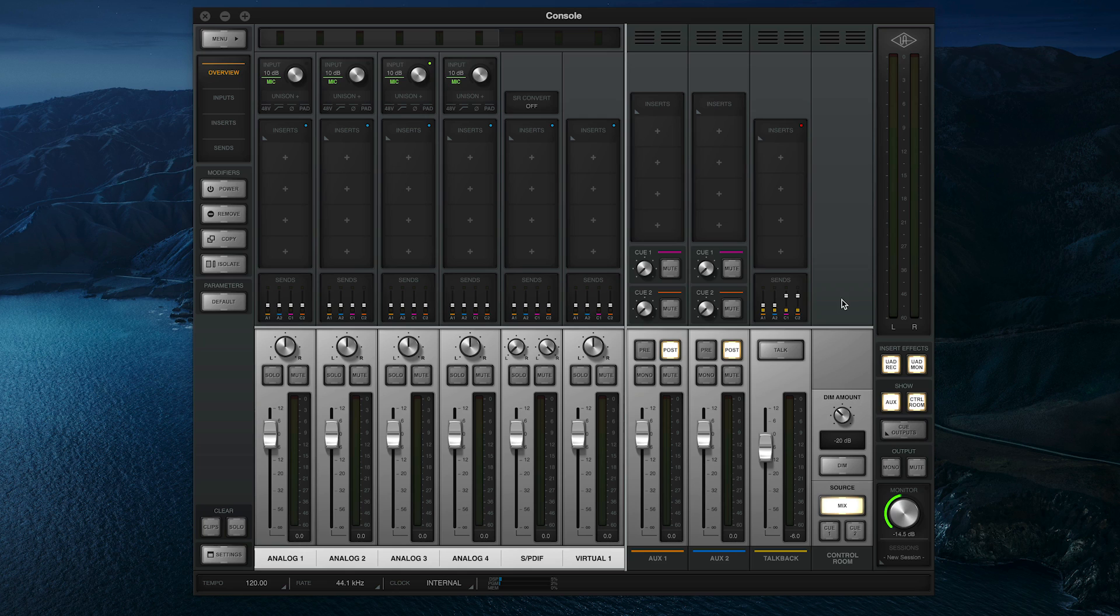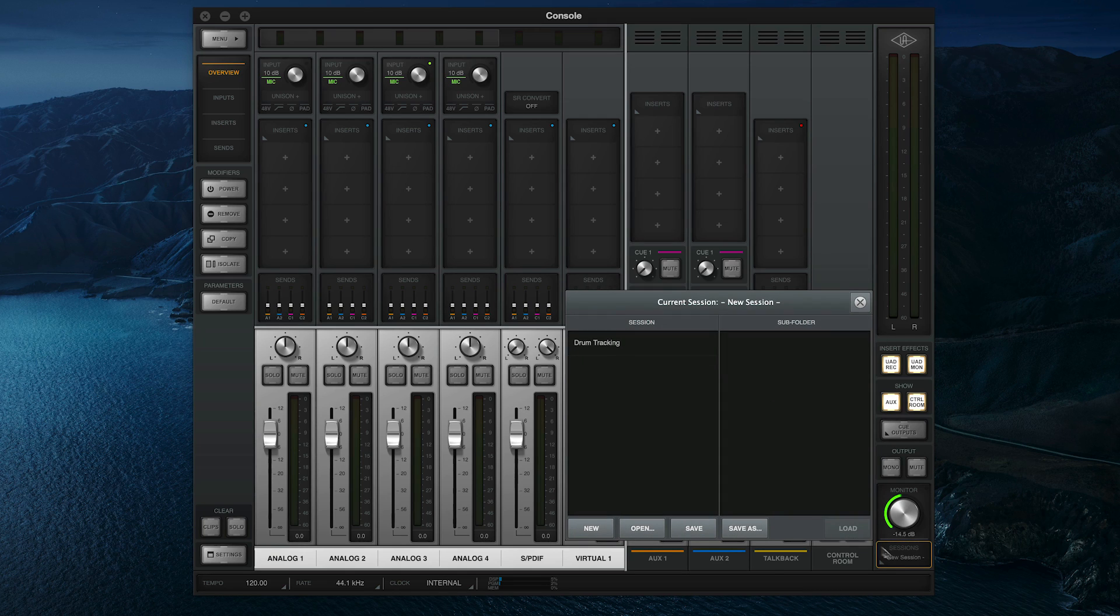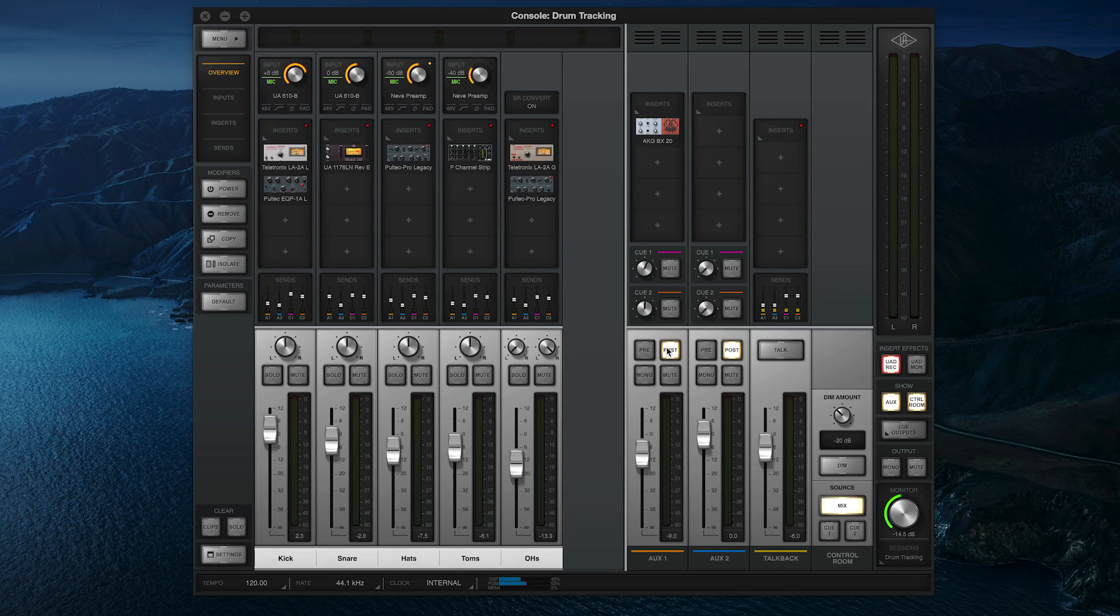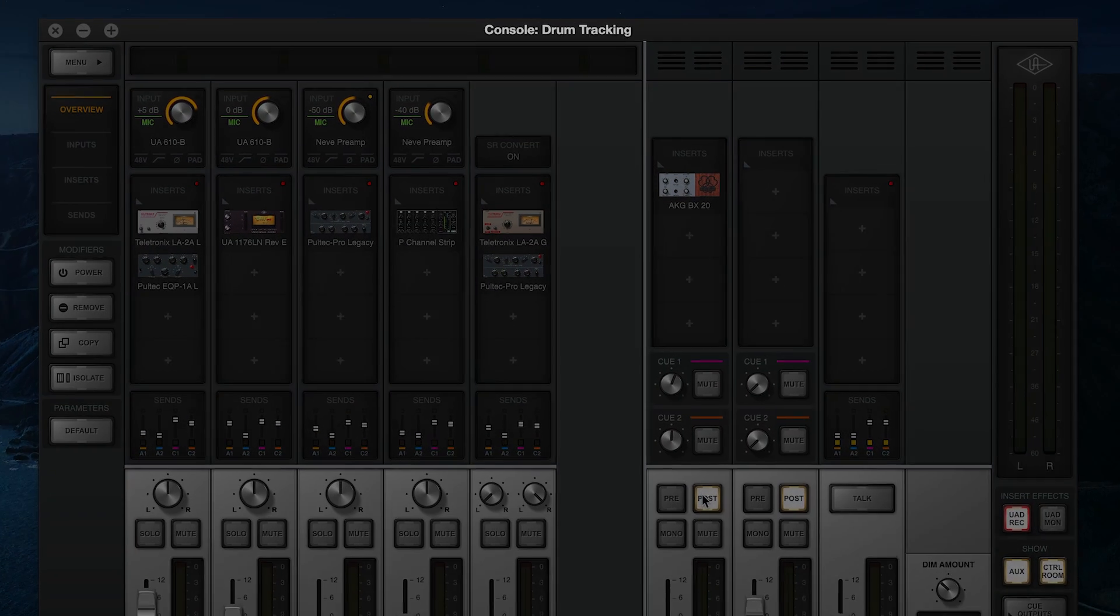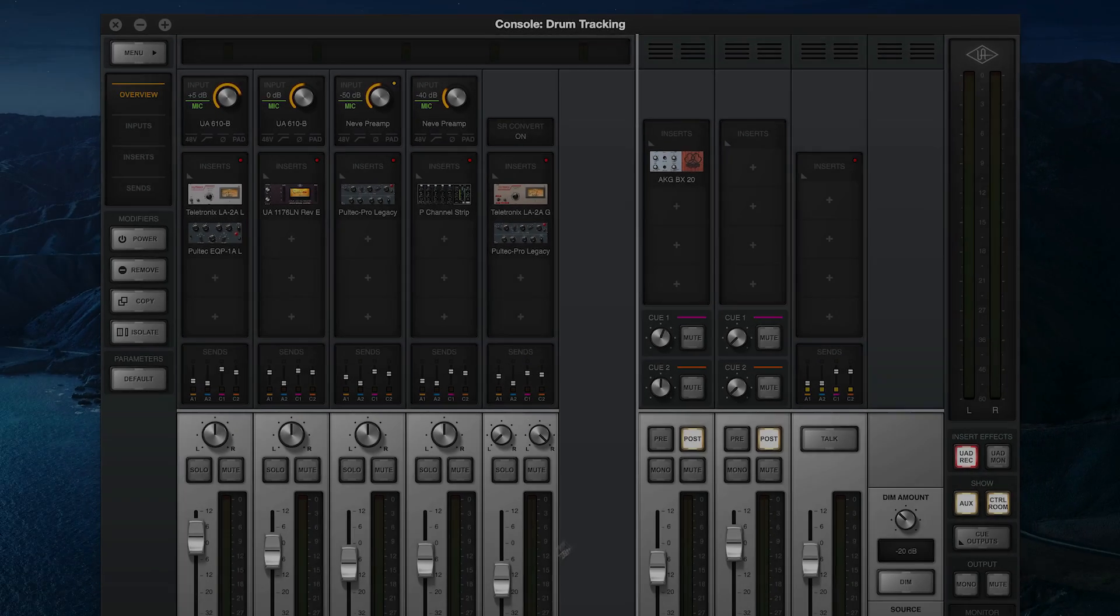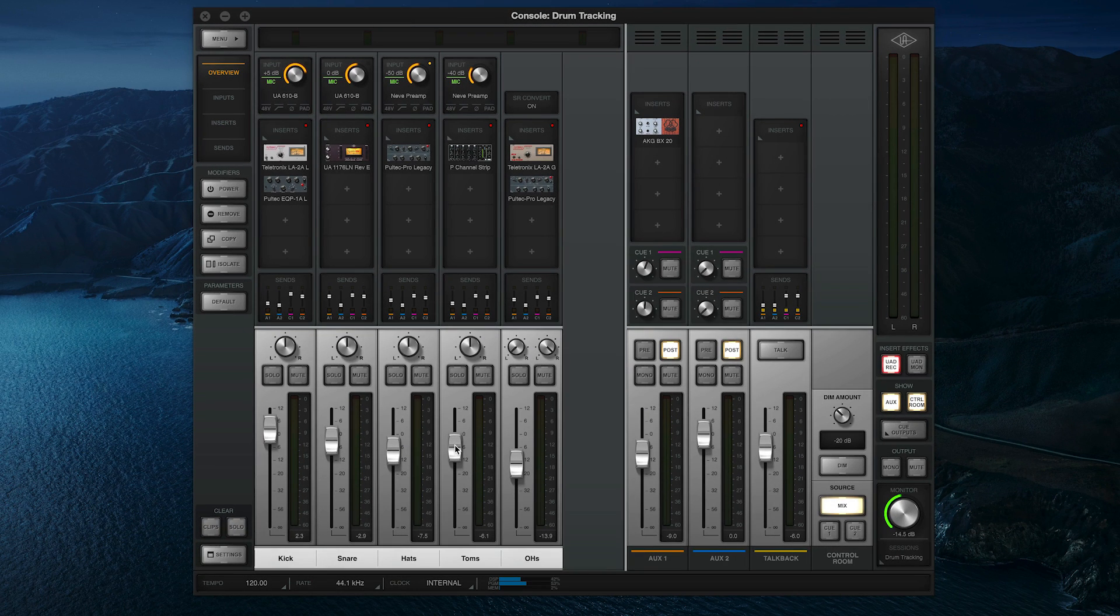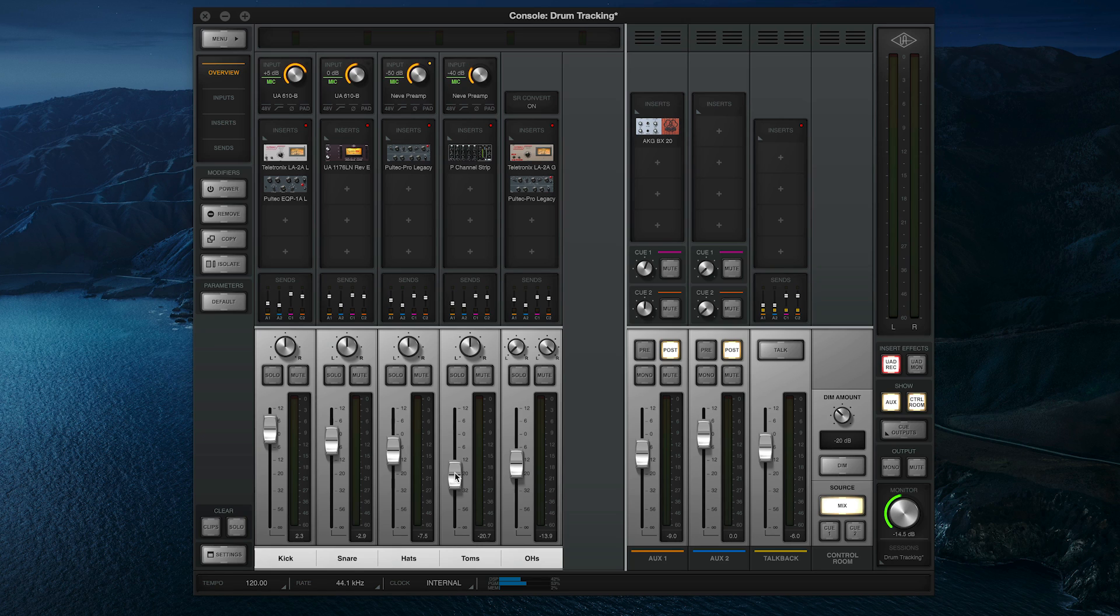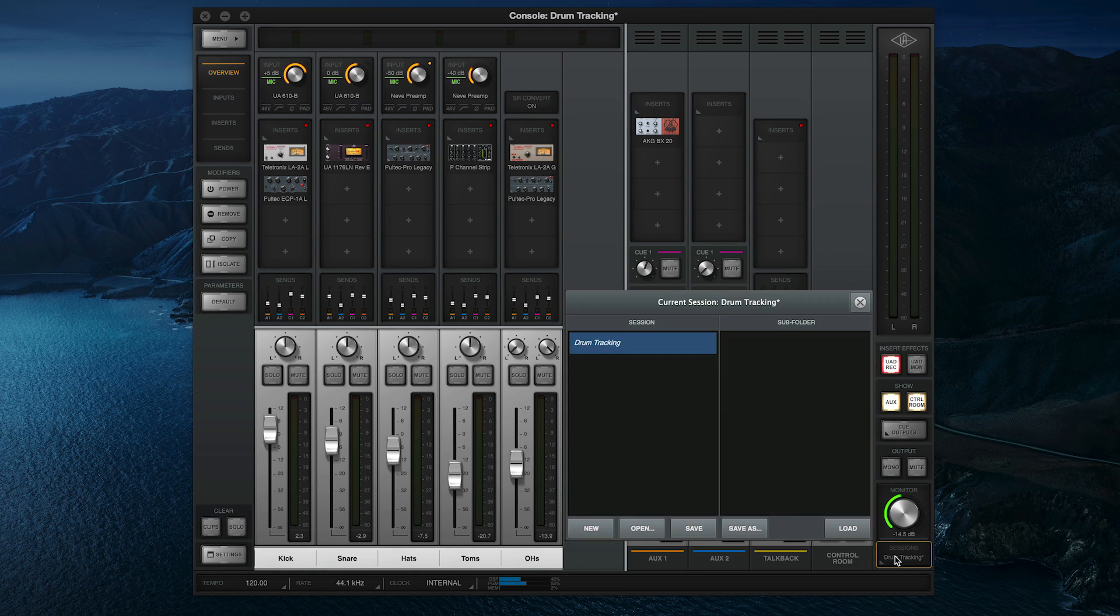To recall this session later, open the Sessions window and double-click on the session name to load it. The currently loaded session name will be displayed at the top of the console window, and if any changes are made, an asterisk will appear to indicate that the changes are unsaved. To save the new changes under the same session name, simply open the Sessions window again and click Save.